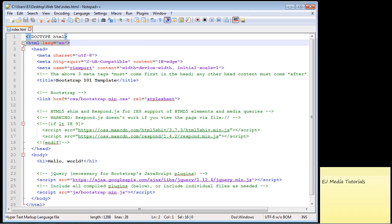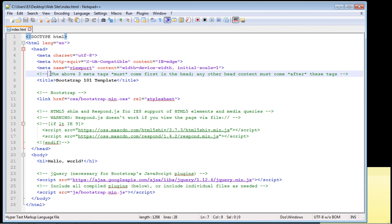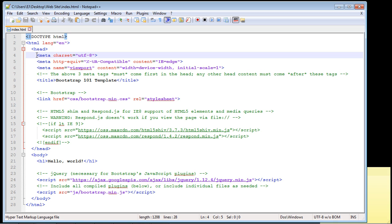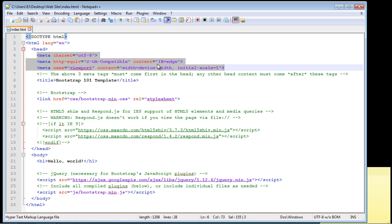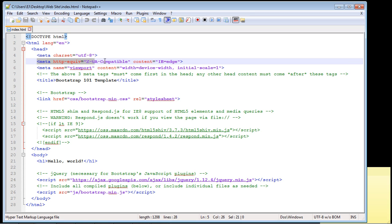You definitely want to set your language — in this case, English. Notice the comment in the template: the above three tags must come first in the head, and any other head content must come after. You basically don't need to think about them much. The UTF charset is used for security; the second meta tag handles compatibility with the latest version of IE, in this case Edge.